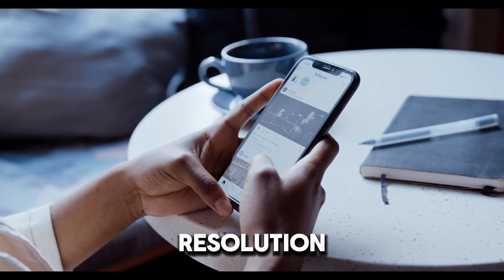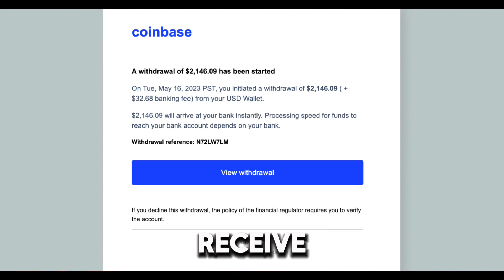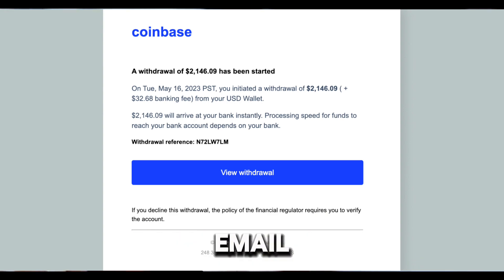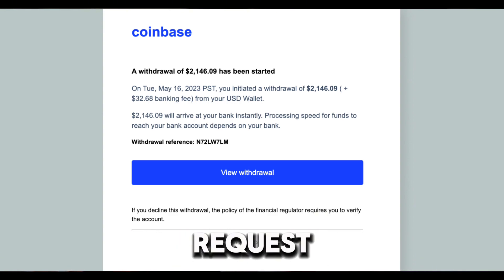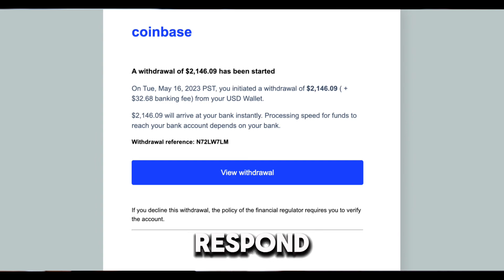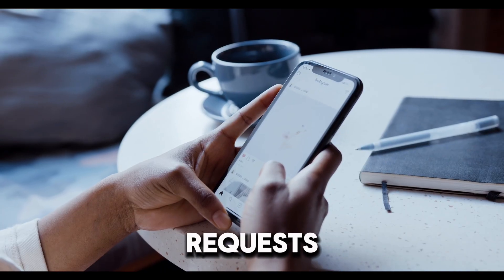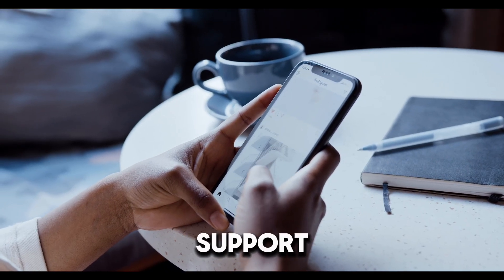Follow-up and Resolution. Step 4: Track Request — receive a confirmation email with a case number to track your request. Communicate by responding to any additional information requests from Coinbase's support team.